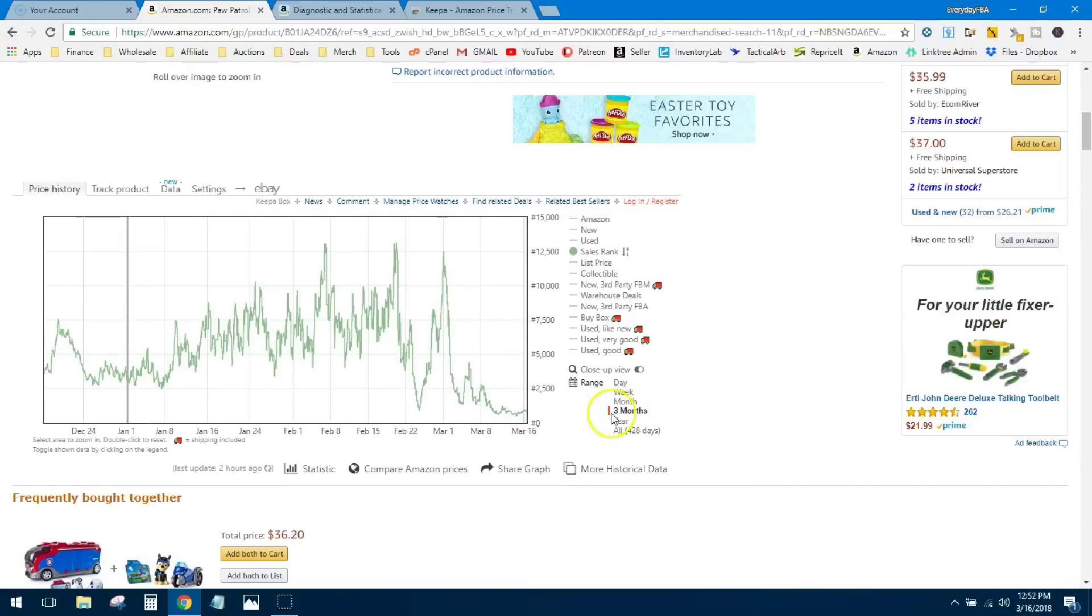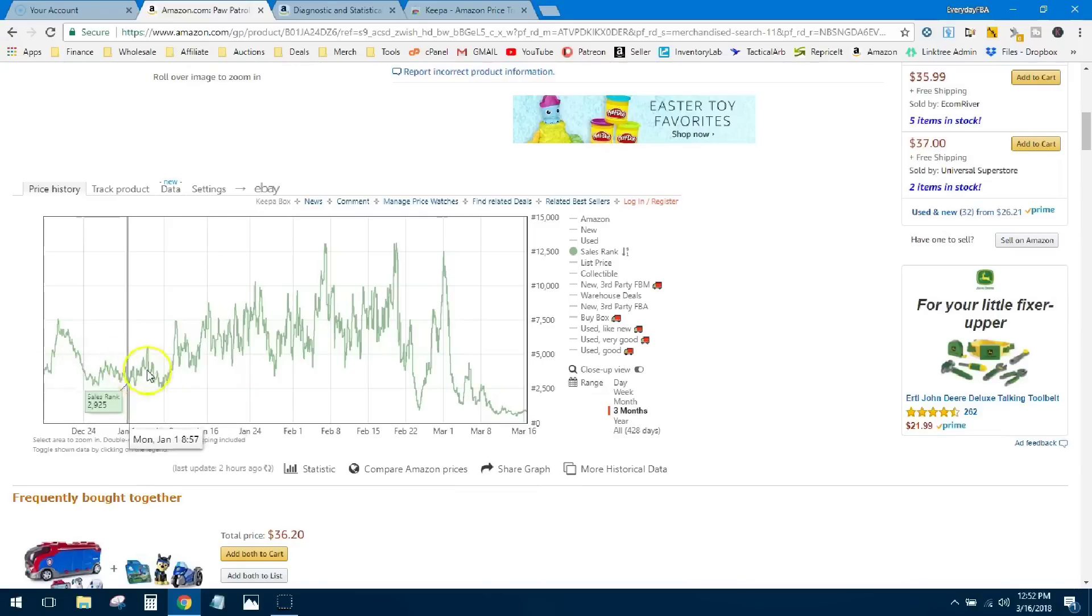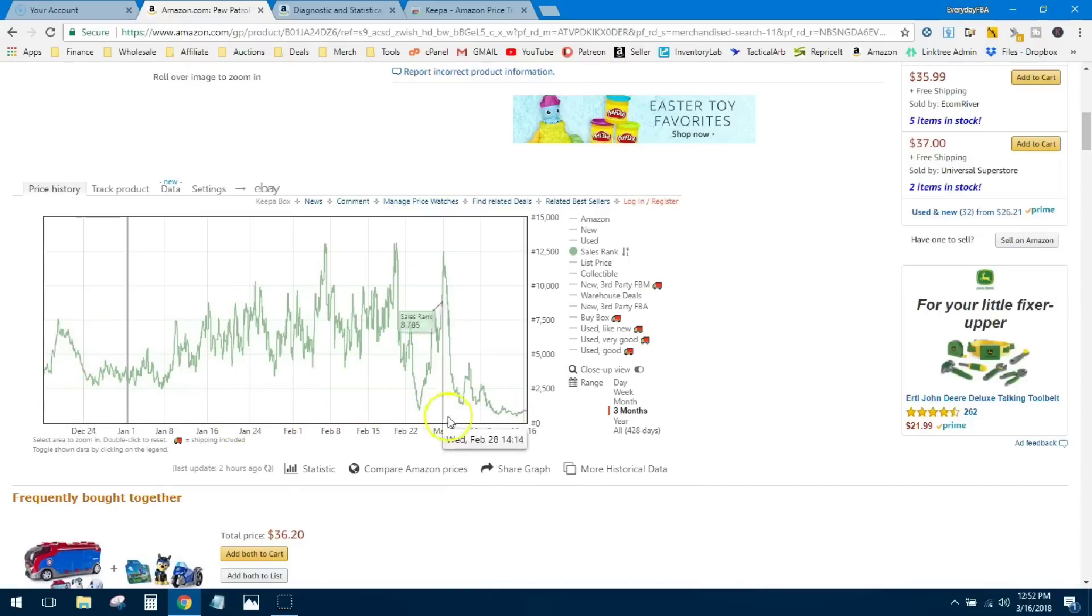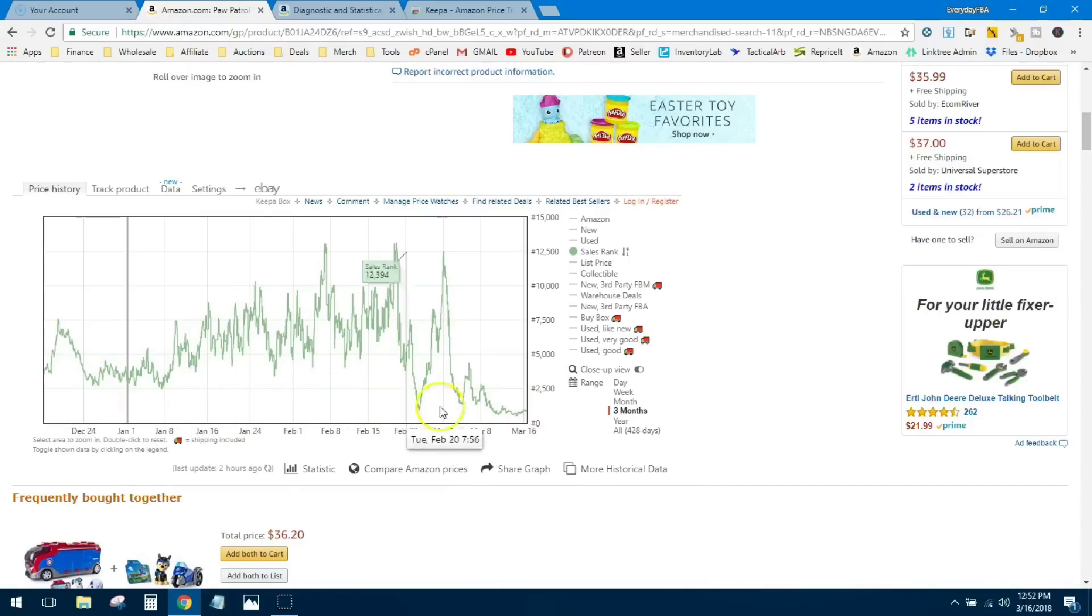So just going back up to three months, you can see this is what you really want to look at: the more this line hugs the bottom of the graph in Keepa, the better the sales rank.